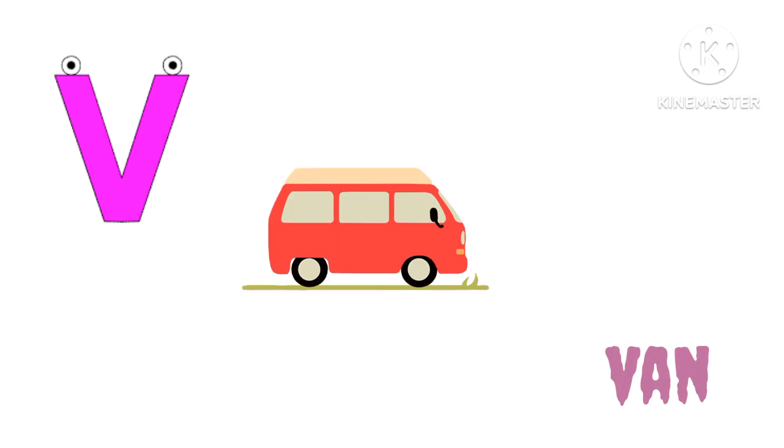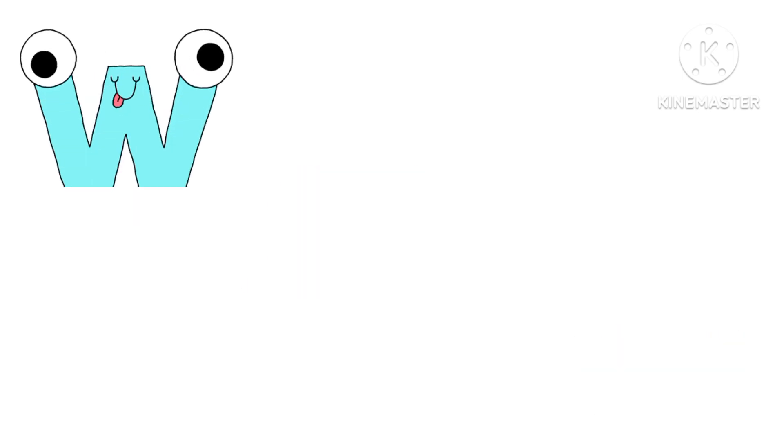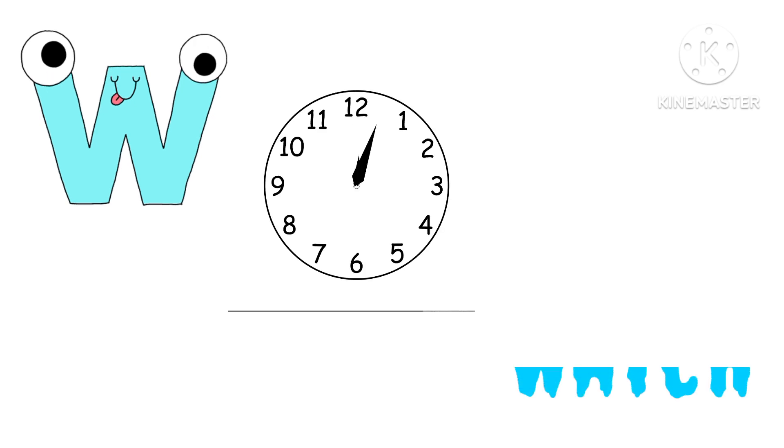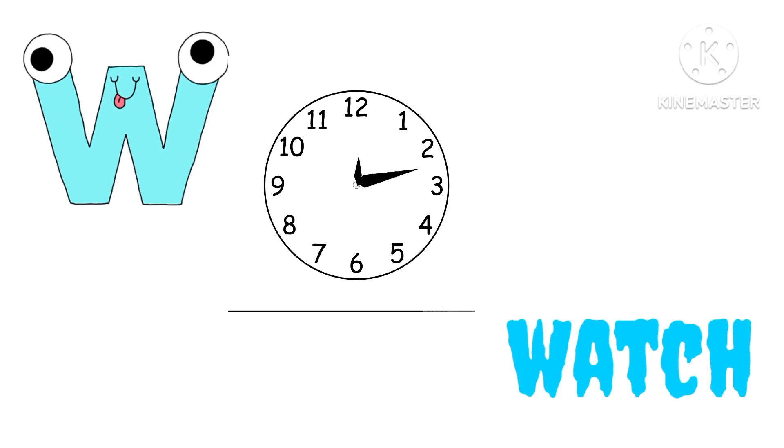U. U for Umbrella. V. V for Van. W. W for Watch.